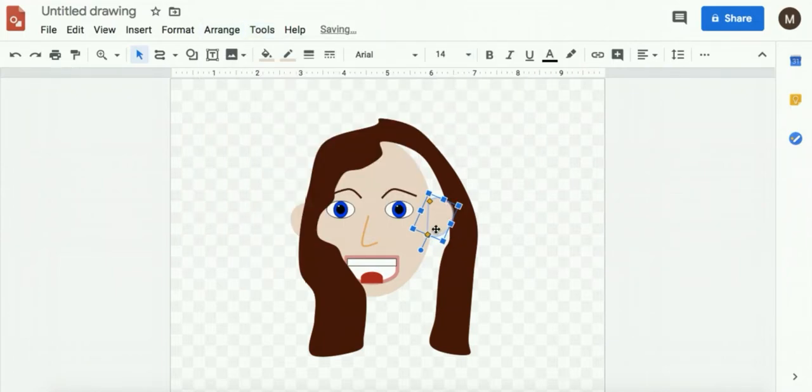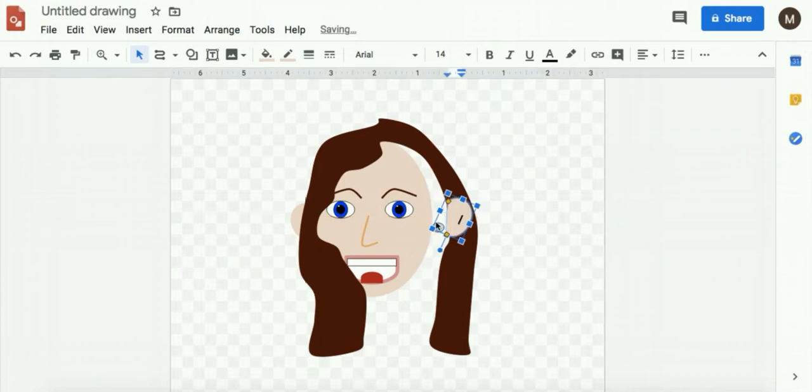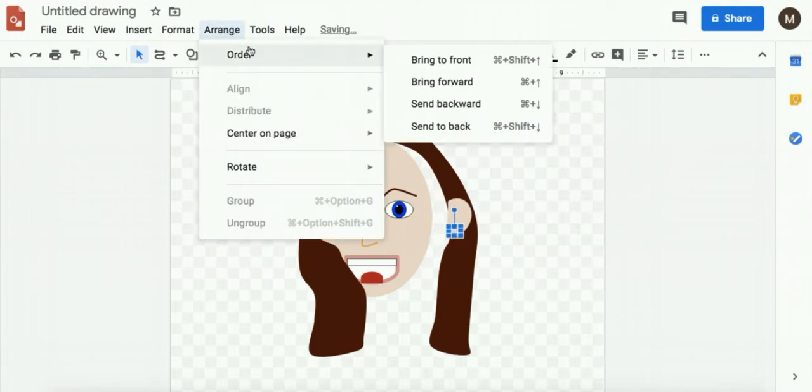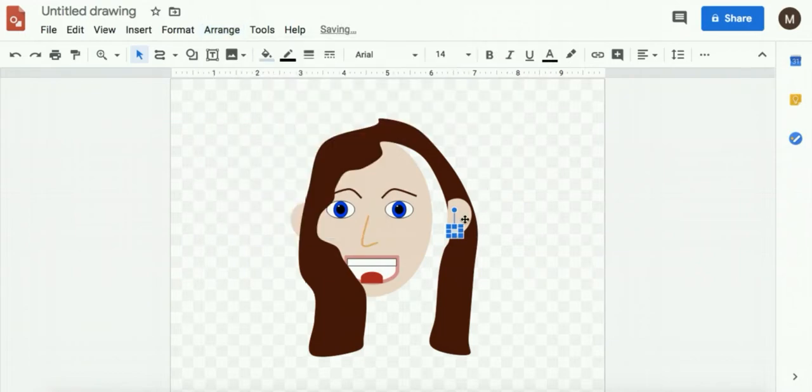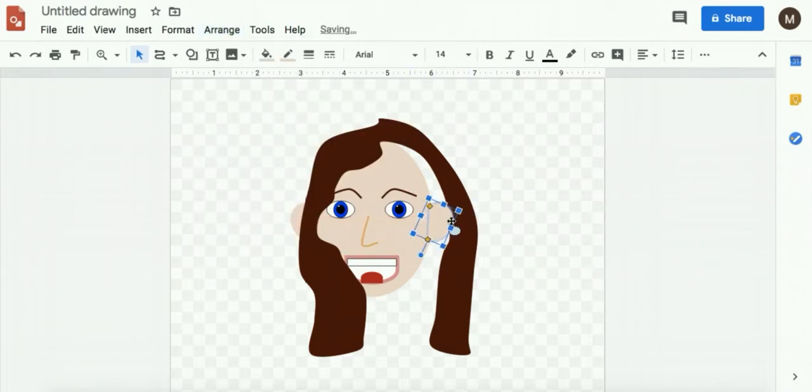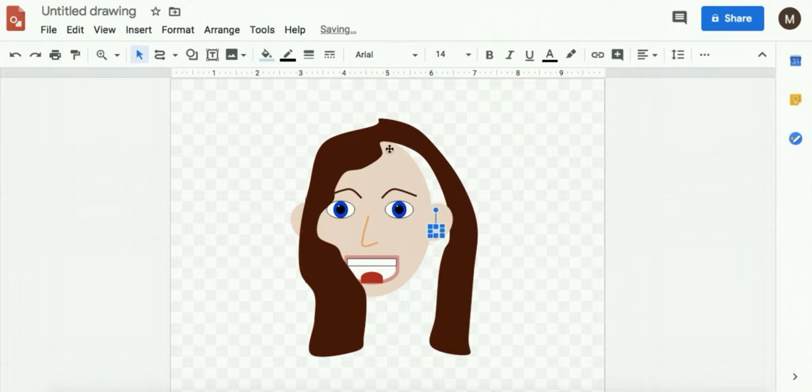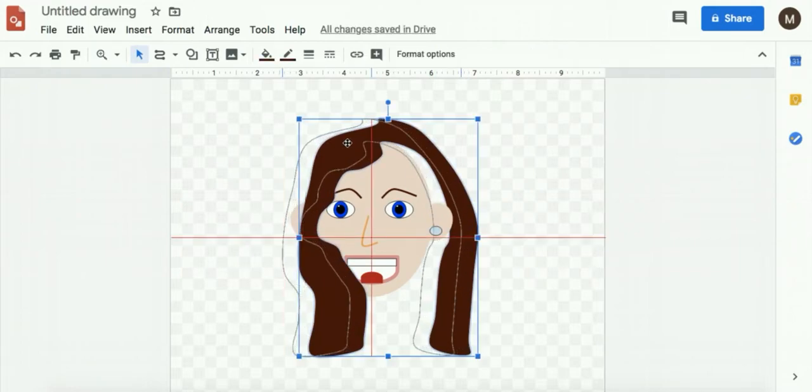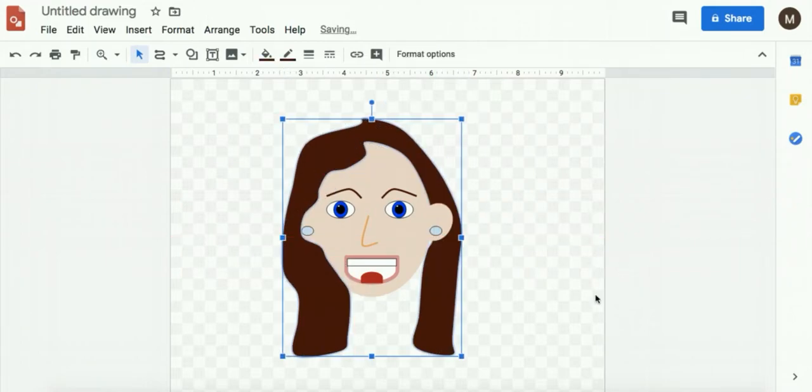I lost my earring too. Click that one. Arrange, order, bring to front. And that keeps the ears in front of the hair.